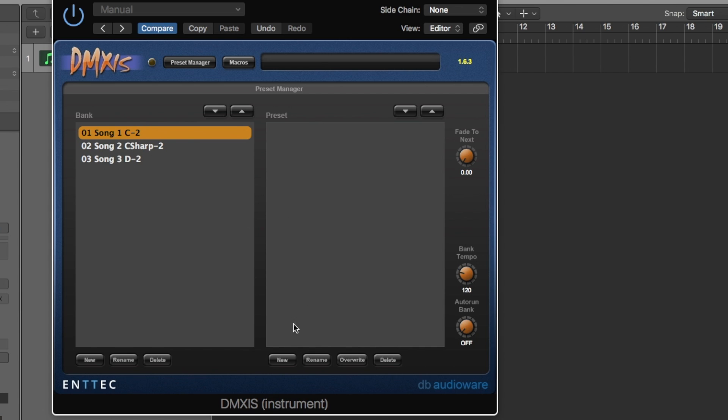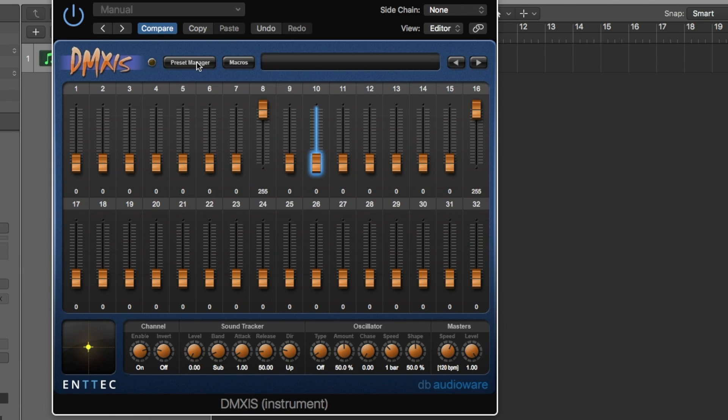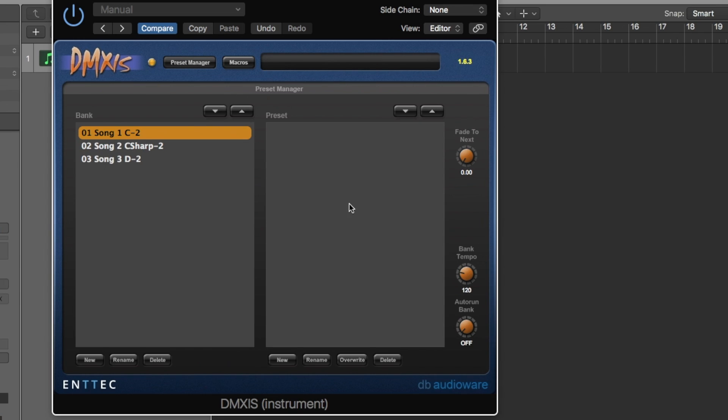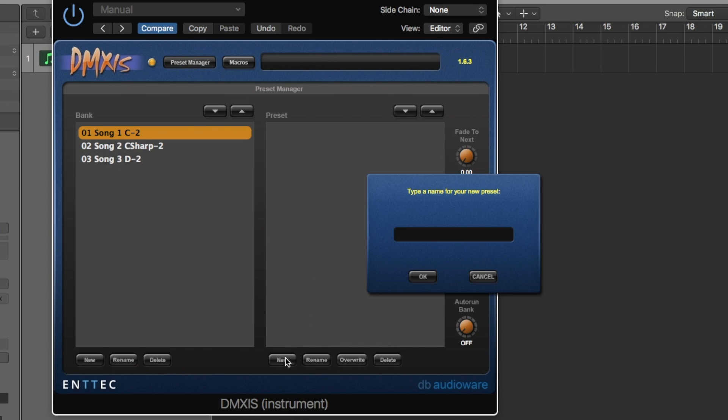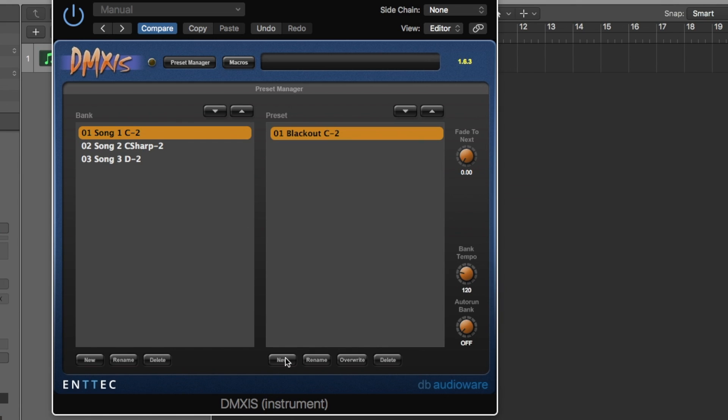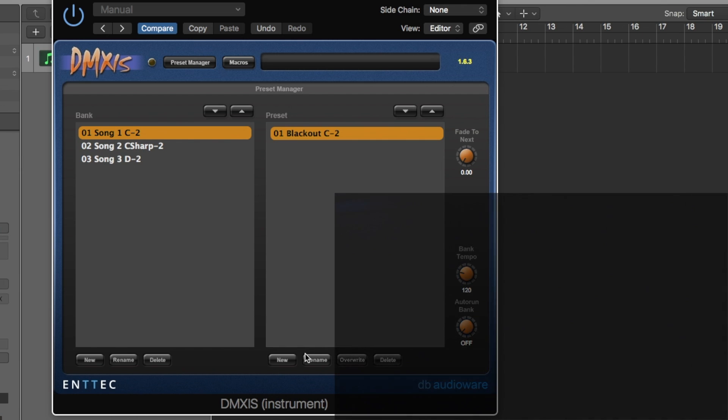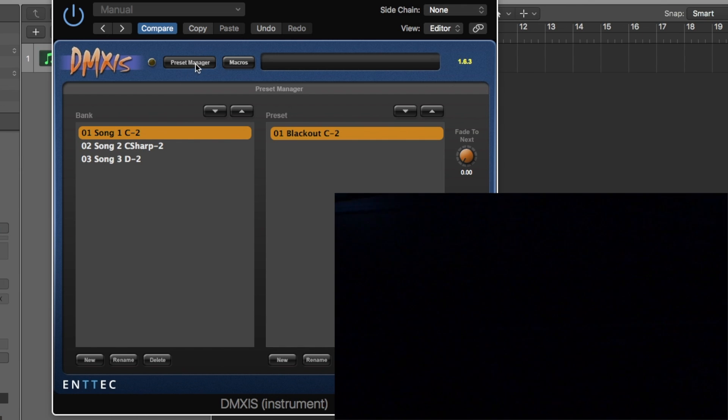And then in Preset what we're gonna do is this is where we're going to create all the different parts within the song. So we'll have the intro, the verse, the chorus, the bridge, so on and so forth. So what I'm gonna do is this first one, everything is off. So the lights are off. So I usually do this on the first one. I'm gonna, and again I'm gonna do the same idea. 01, I'm gonna call this blackout and I'm gonna call that C minus 2, which again I will explain here in a minute. So you can see that the lights are off.